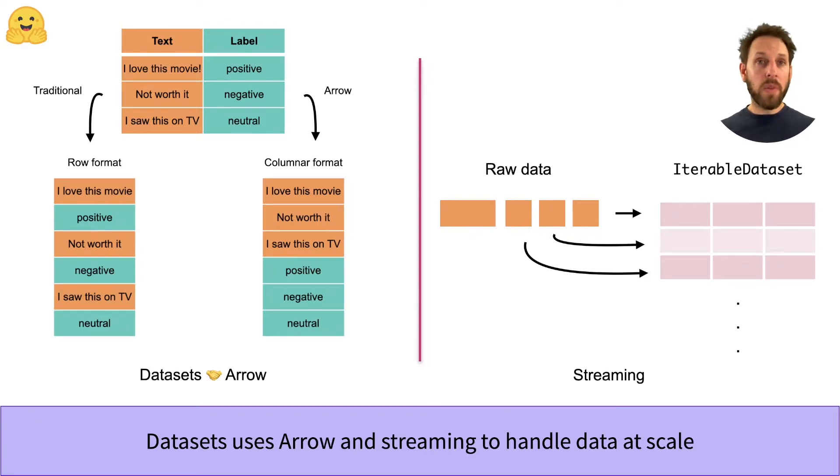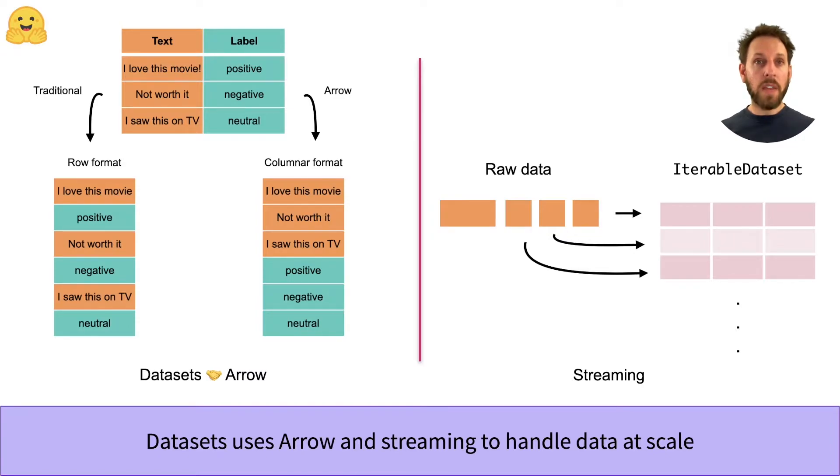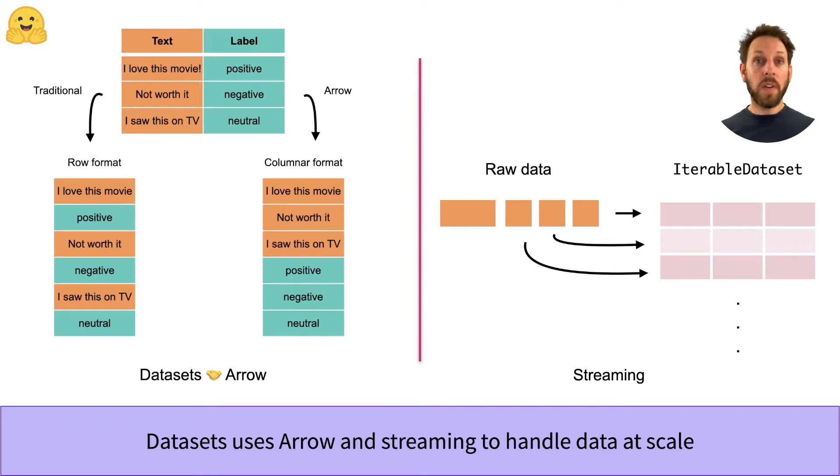Arrow is great at processing data at any scale, but some datasets are so large that you can't even fit them on your hard disk. So for these cases, the datasets library provides a streaming API.